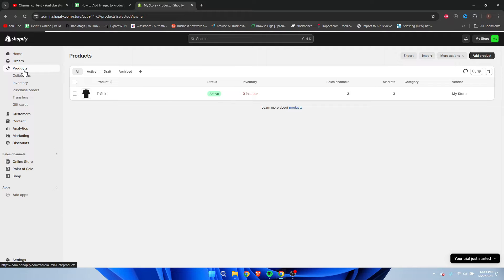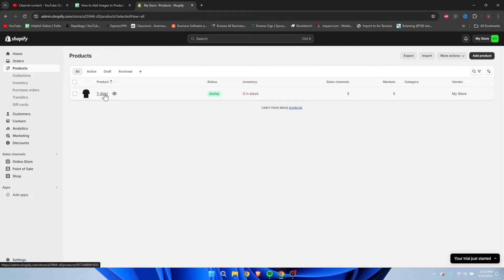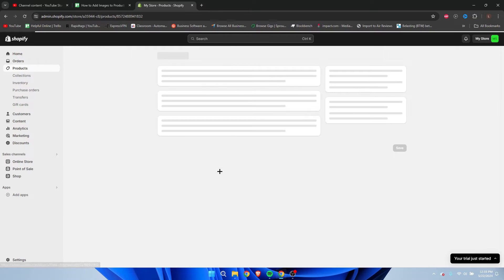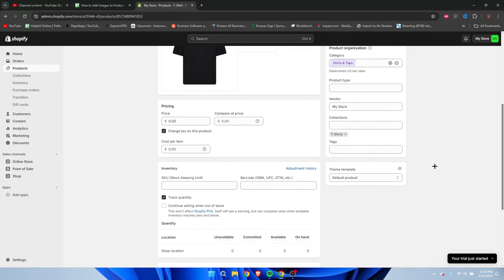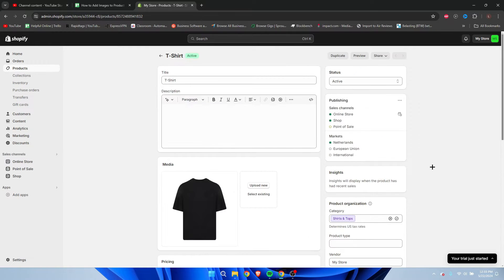to our products over here. I only have a t-shirt product which is just an example. Here we have it - this is where we can add a description, add media, and everything. So in order to